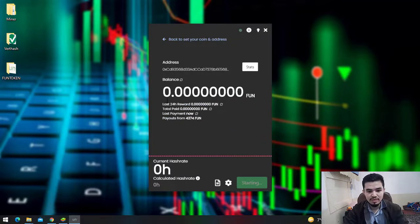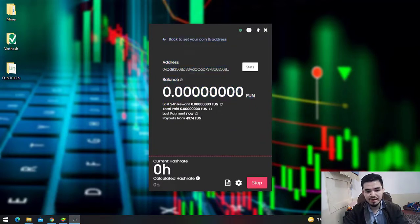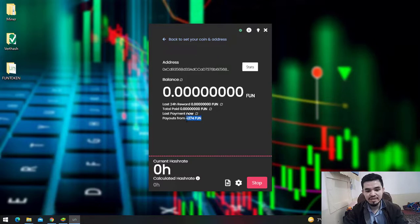In this window you can see Last 24 Hour Reward, Total Paid, Last Payment, and Payouts From is 0.4374 FUN token. Once you've completed this amount of FUN tokens, UnMineable.com will automatically transfer it to your Trust Wallet account.